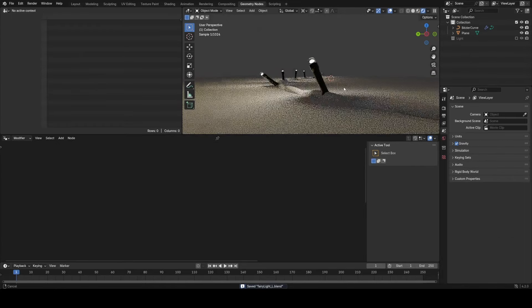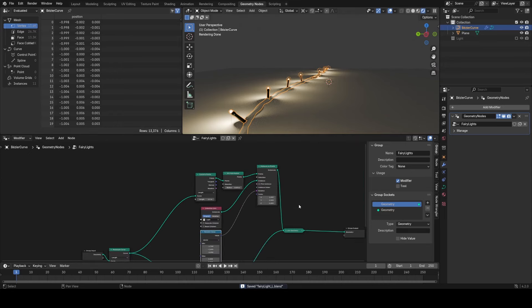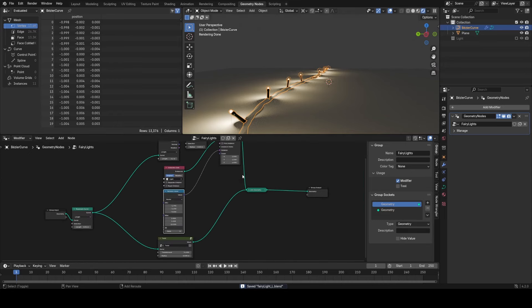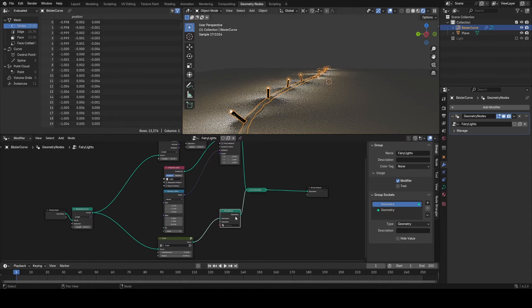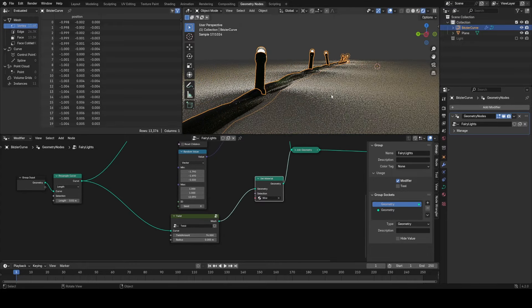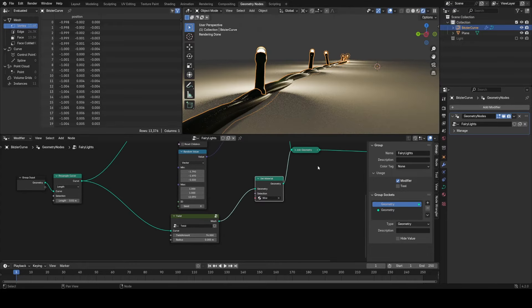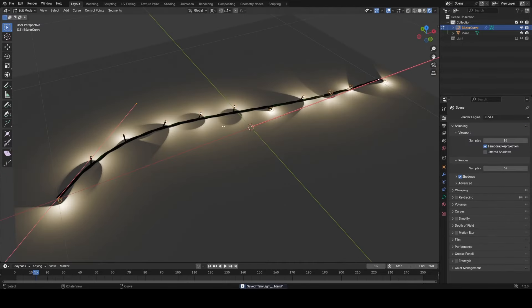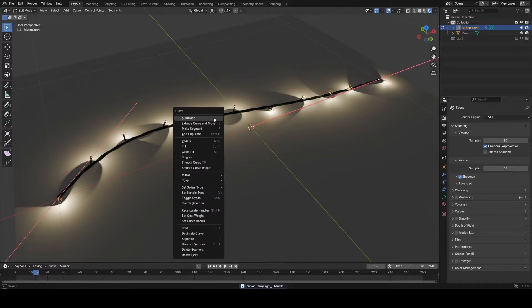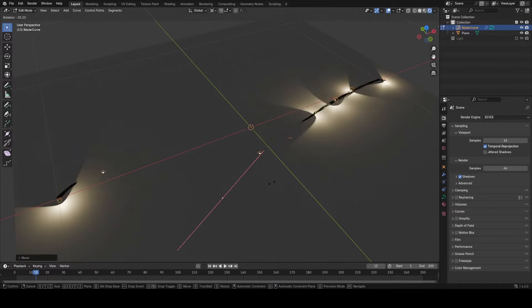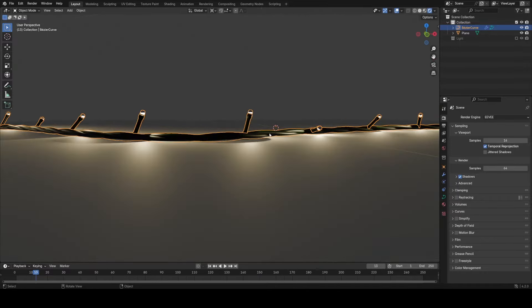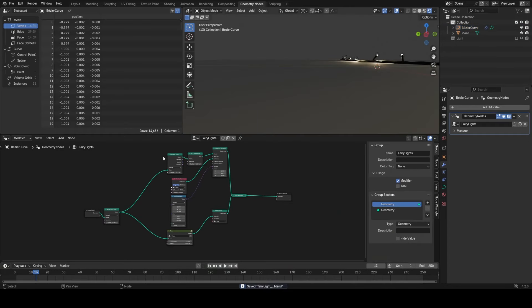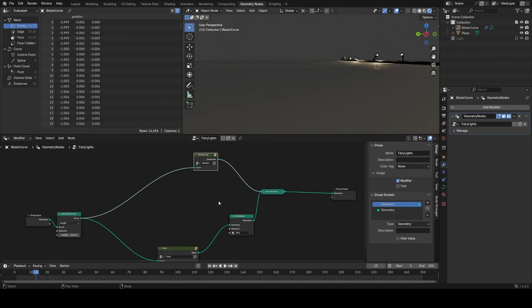And now what we need to do is set our material on the actual wire, so we're going to use a set material node after the twist, add in the wire material. This works in Eevee as well because these lights are all just physical lights, not emission materials, so you can go ahead and tweak this in real time.